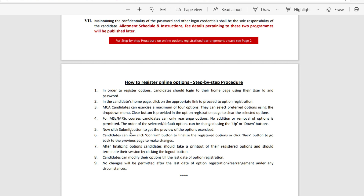Click the submit button to get a preview of the options selected. Candidates can then click the confirm button. After finalizing options, take a printout and terminate the session by clicking the logout button. Candidates can modify options until the last date of option registration. No changes will be permitted after the last date under any circumstances.